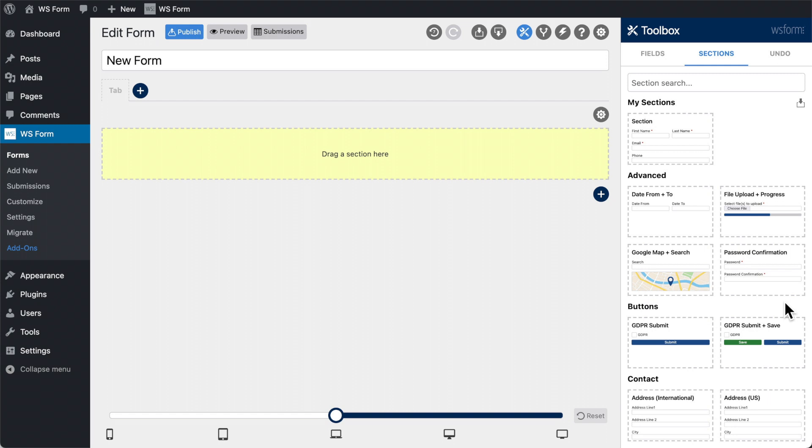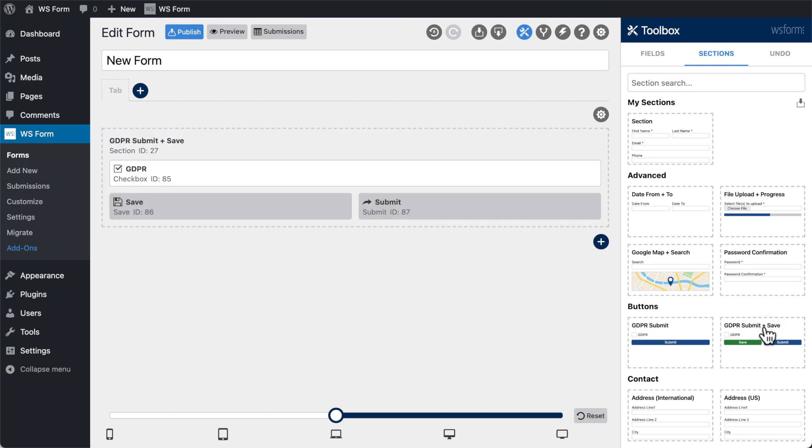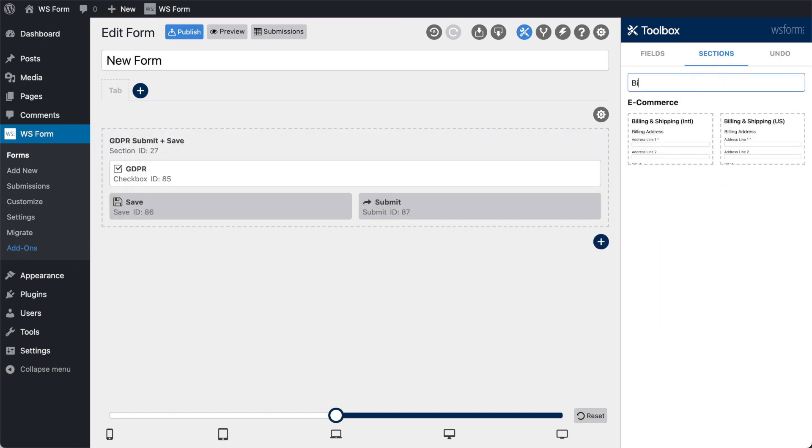In this short video, I'm going to show you how the WS Forms Section Library can be used to rapidly create forms.